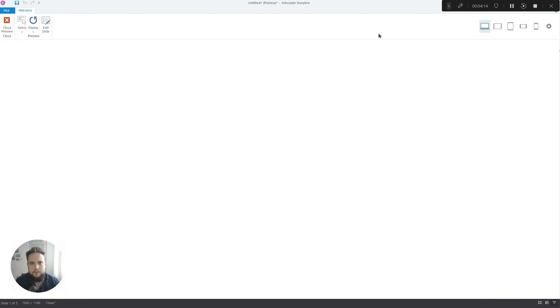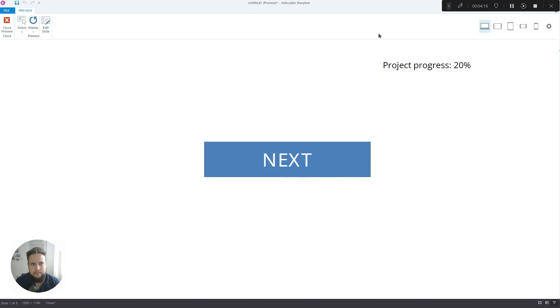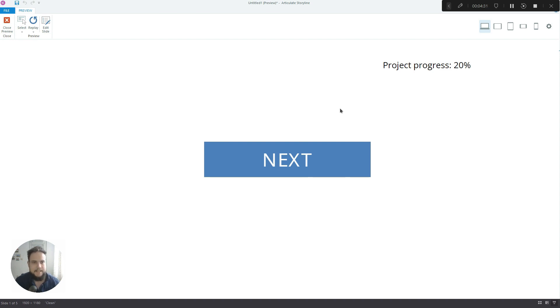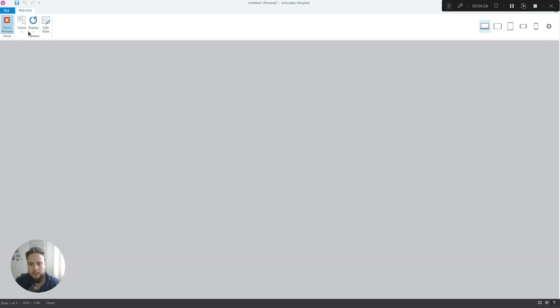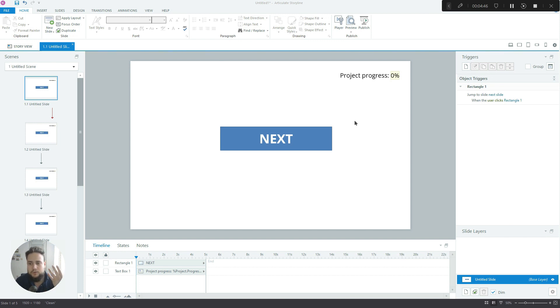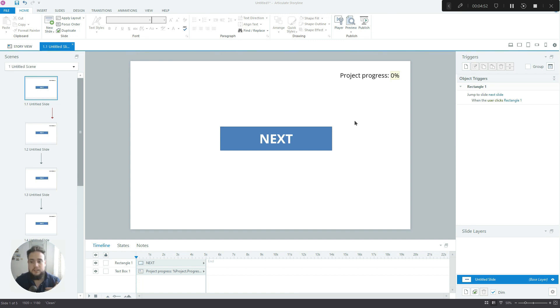Now let's preview this scene. It's very important - if you preview just one of these slides it will say 100% progress, so you have to preview either the entire project or the entire scene. Now you can see that on the first slide it says 20% because we've got a total of five slides, so each slide represents 20% of the overall project. If I click next it goes to 40%, then 60%, then 80%, then 100%.